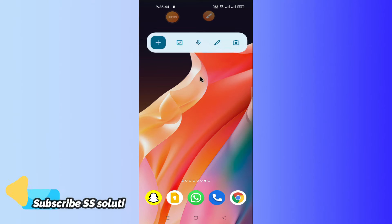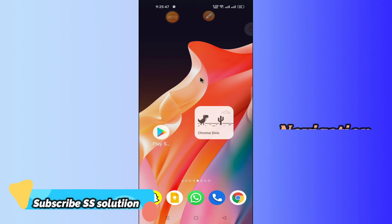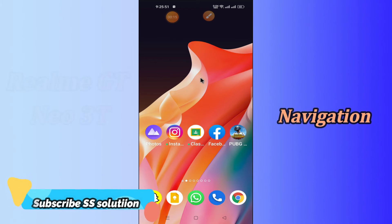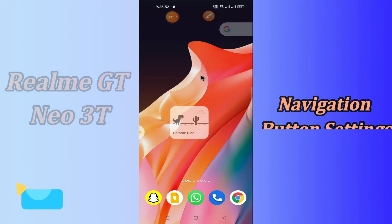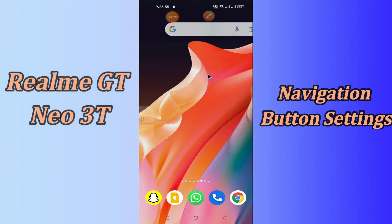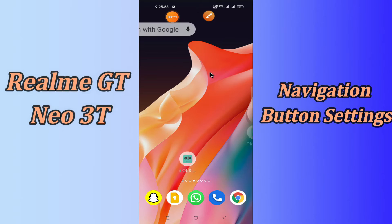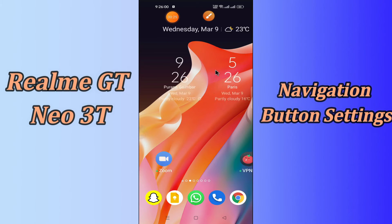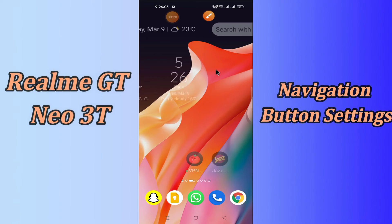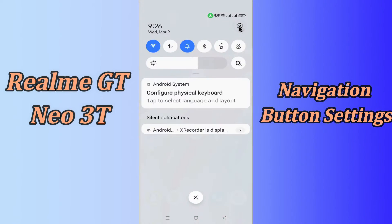Hello everyone, today in this video I am going to show you how you can use the navigation bar in your Realme GT Neo 3T. I'll show you how to hide the navigation bar or how to use the navigation bar. Before I start, if you are new to my channel, don't forget to subscribe and press the bell icon. Watch the complete video and learn how you can fix it.